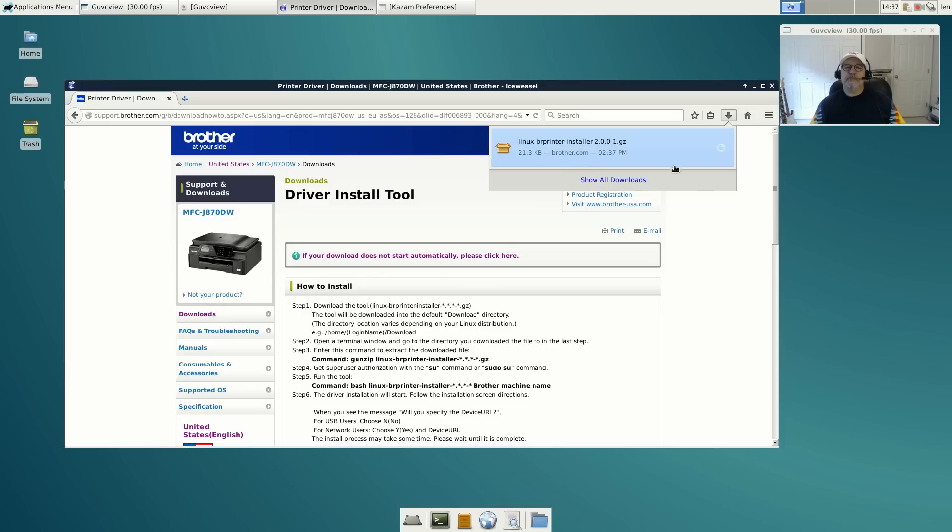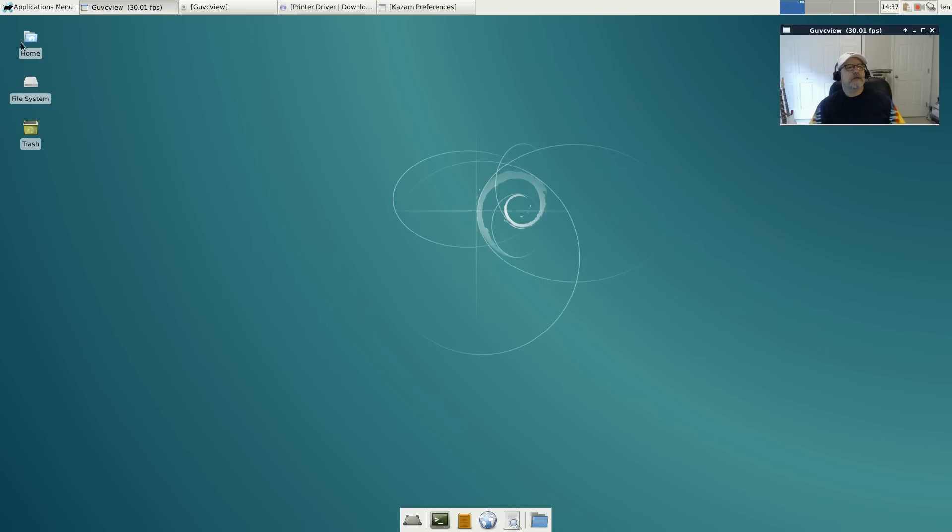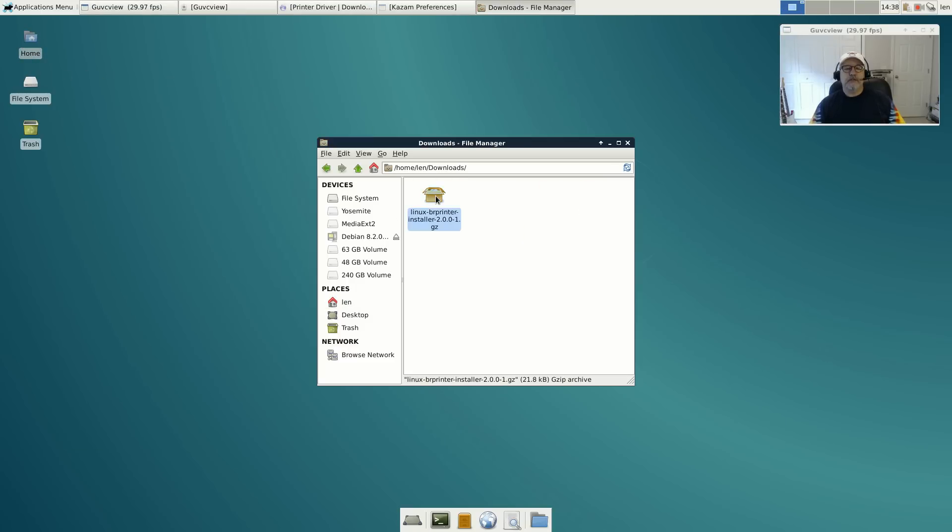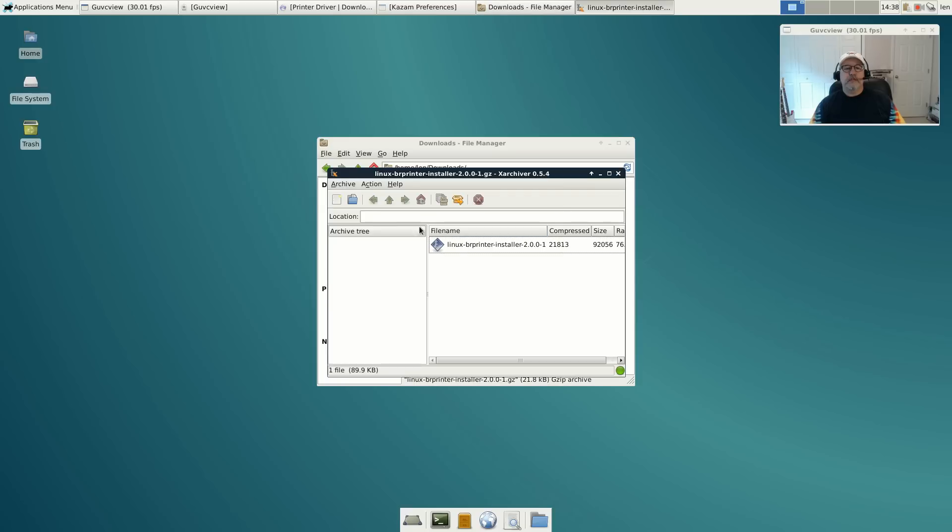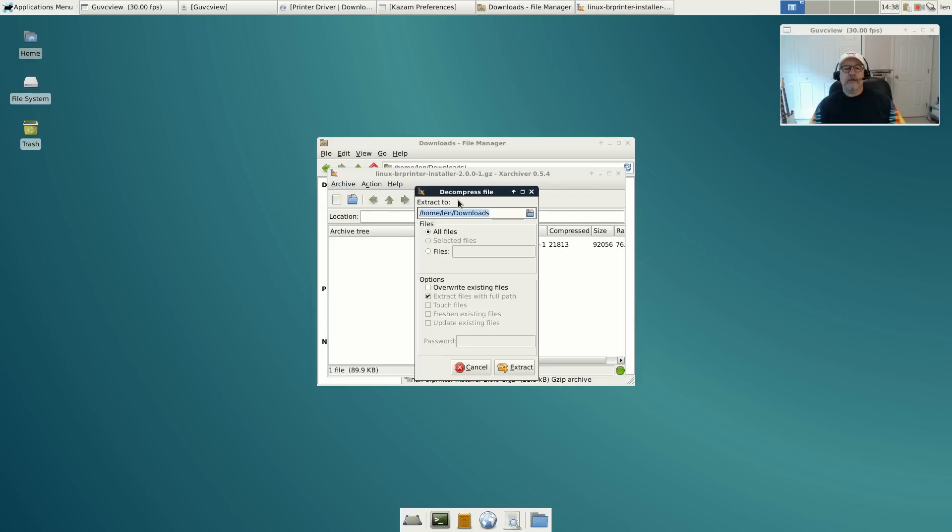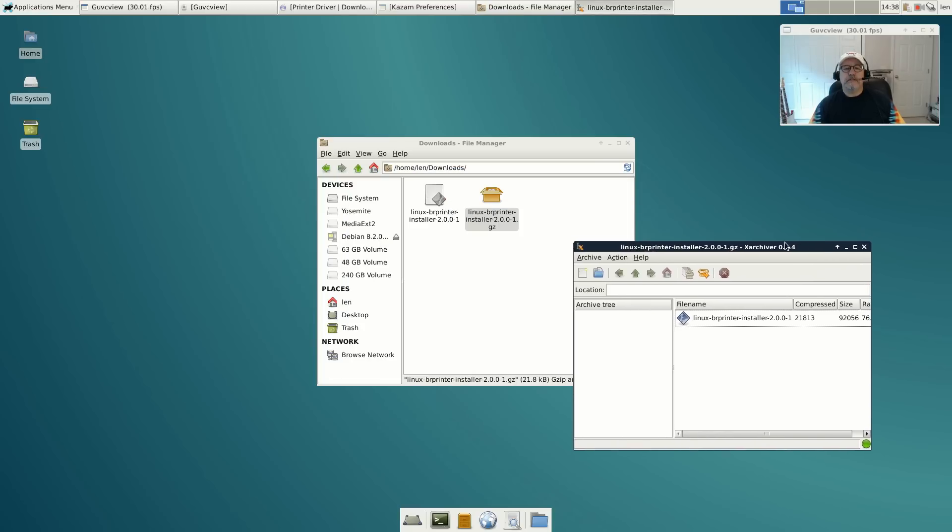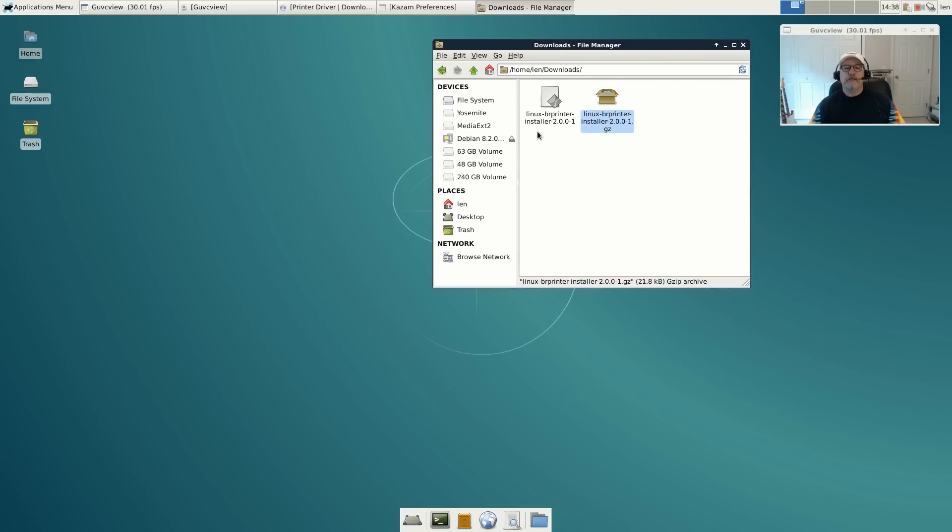It's being saved to my downloads folder. If I minimize the browser and go to my downloads folder, there is the driver folder - it's an archived file. I'm going to open it and extract it, which it did into my downloads folder.